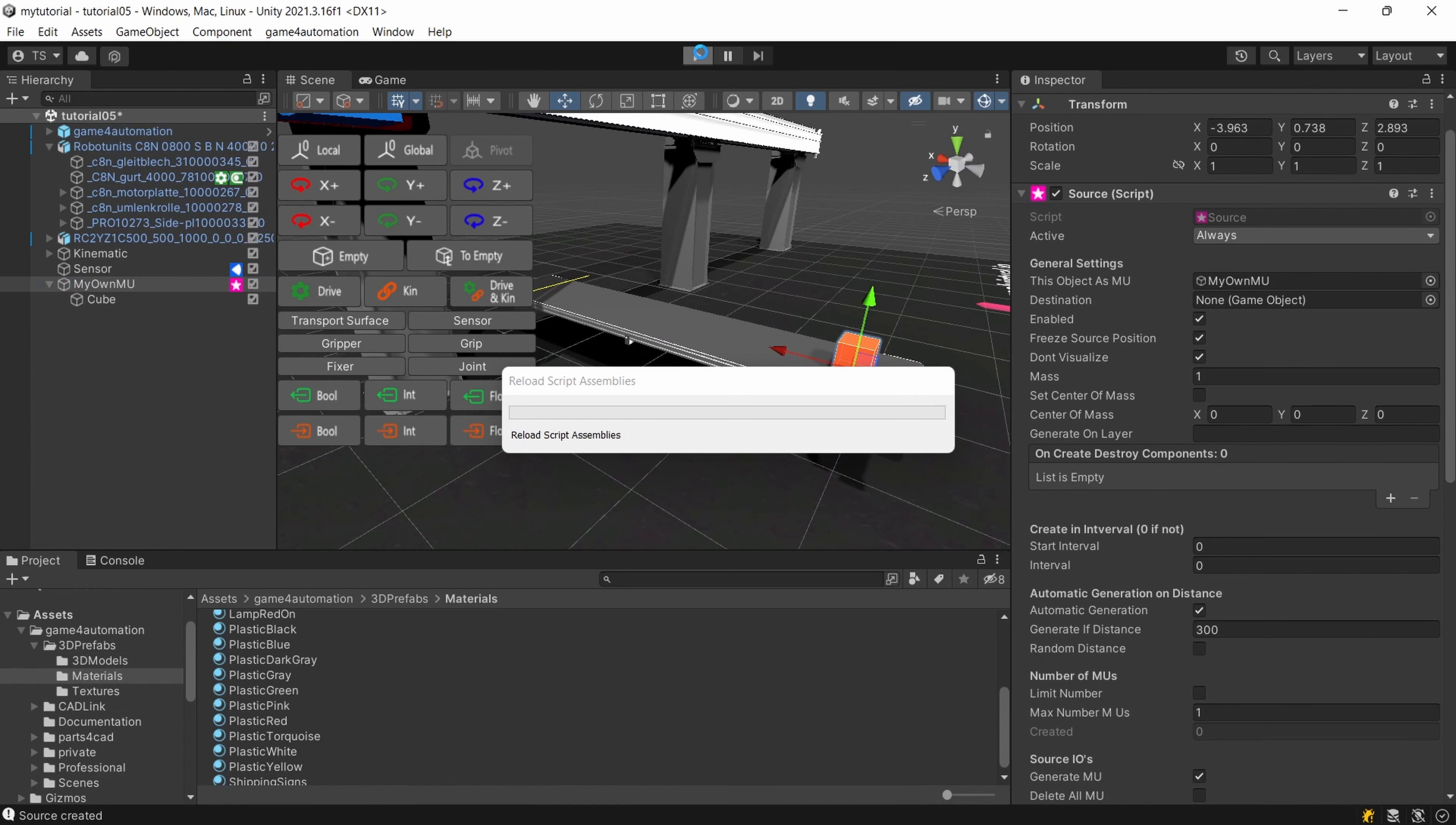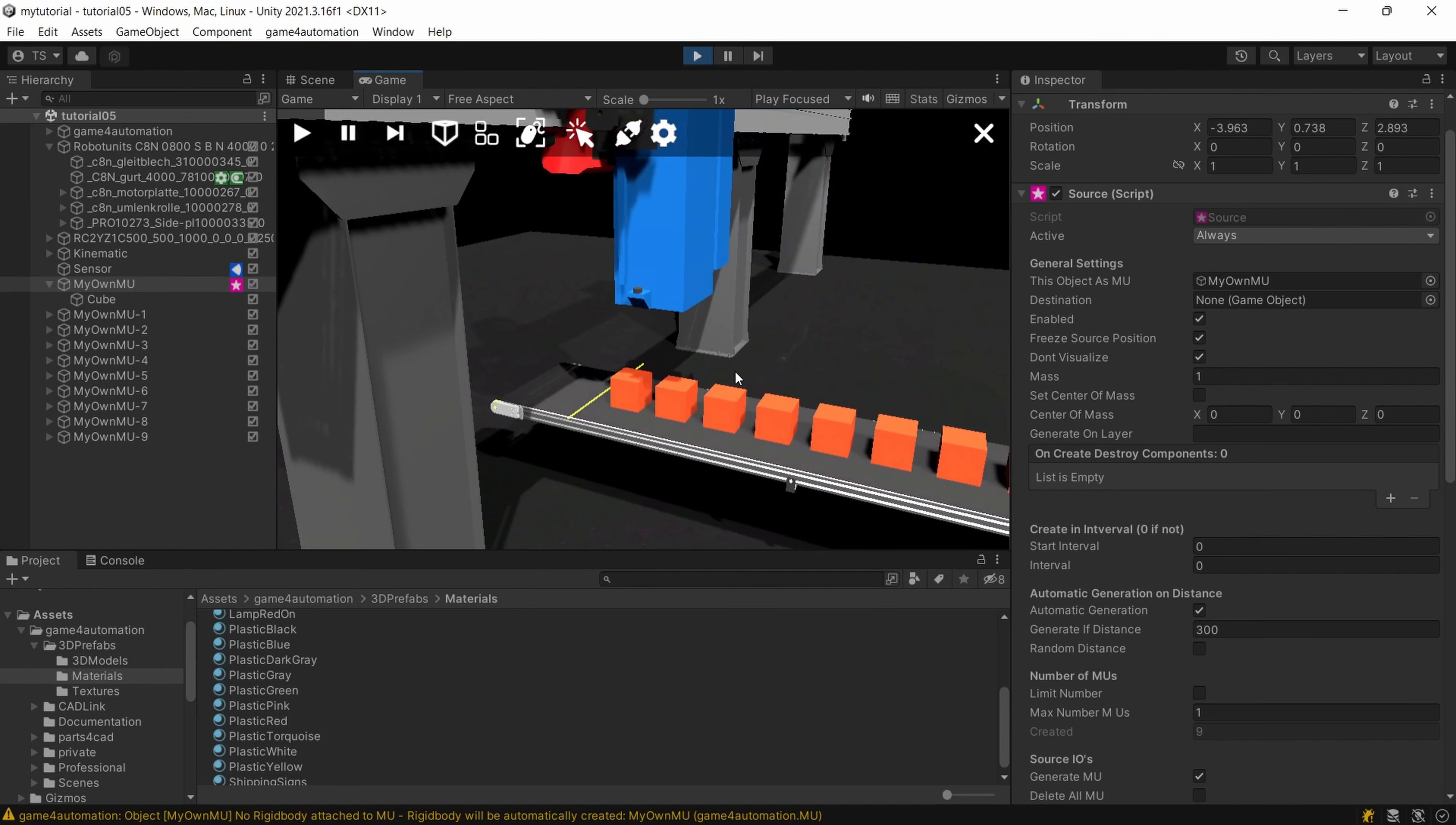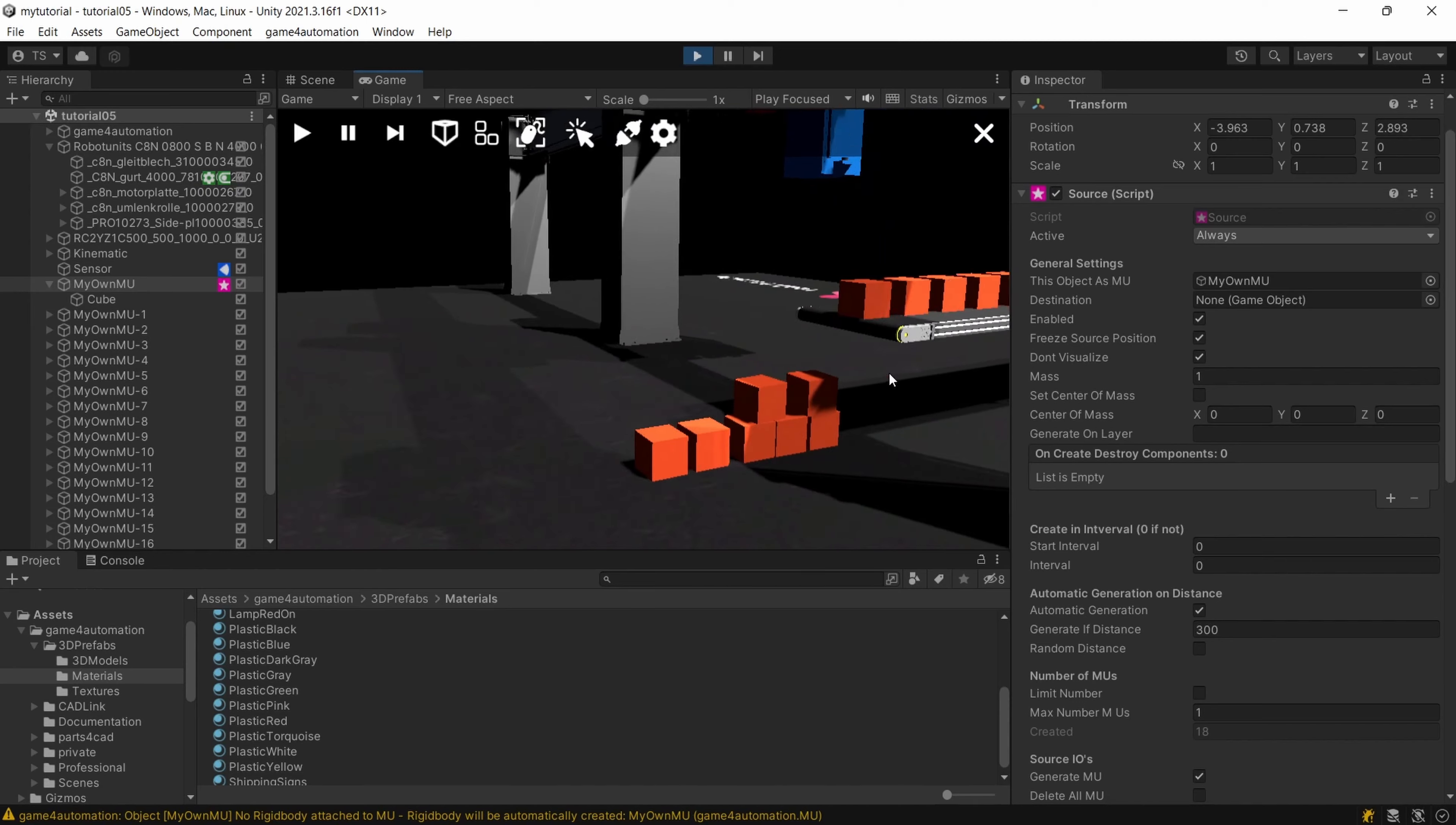And here it is our cubes are moving through the scene. They're detected by the sensor and as the cans they're falling down on the floor when they're reaching the end.